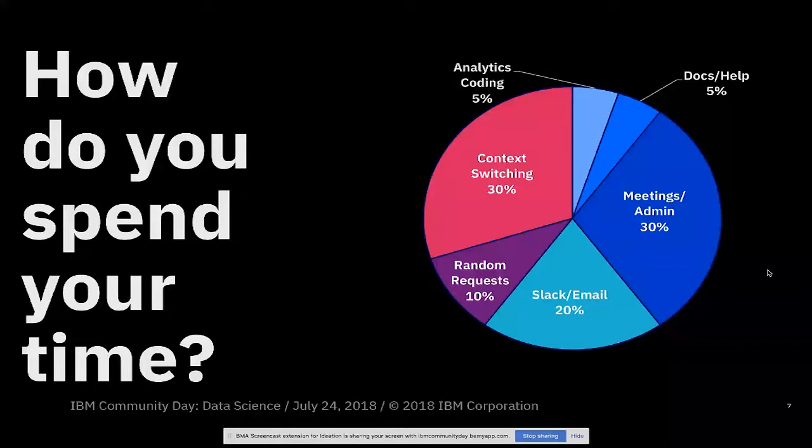So if you carve out 30% of our time for context switching, now everything else gets reduced. You're left, I'm making up numbers here to make a point, but you've really cut into all your time for productive coding.